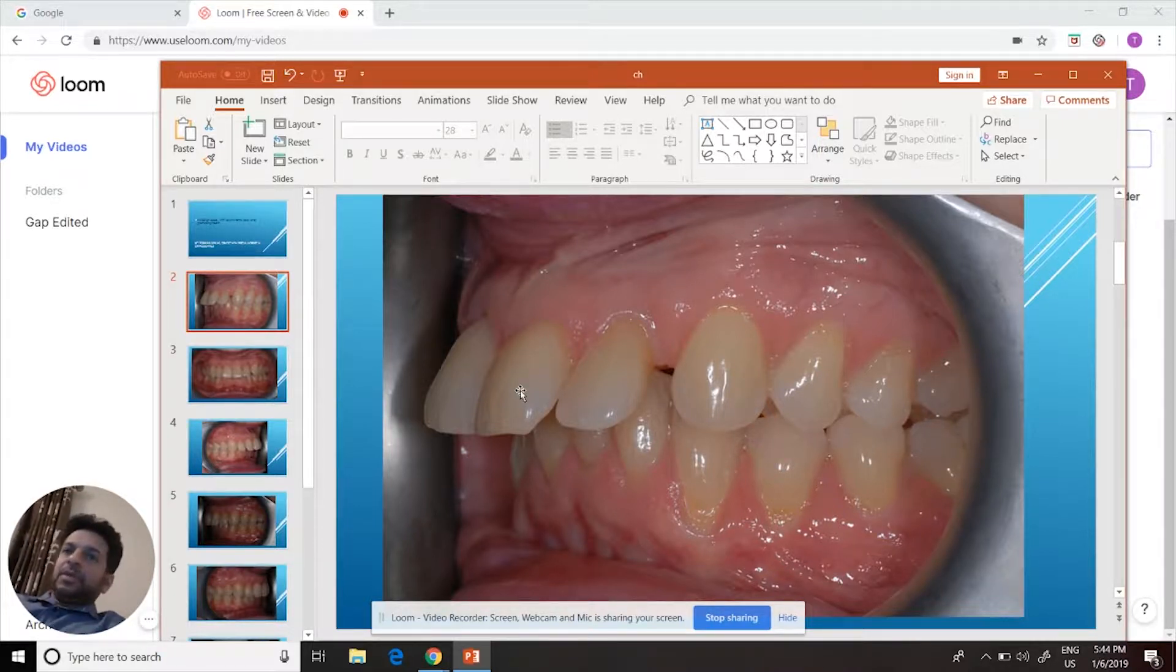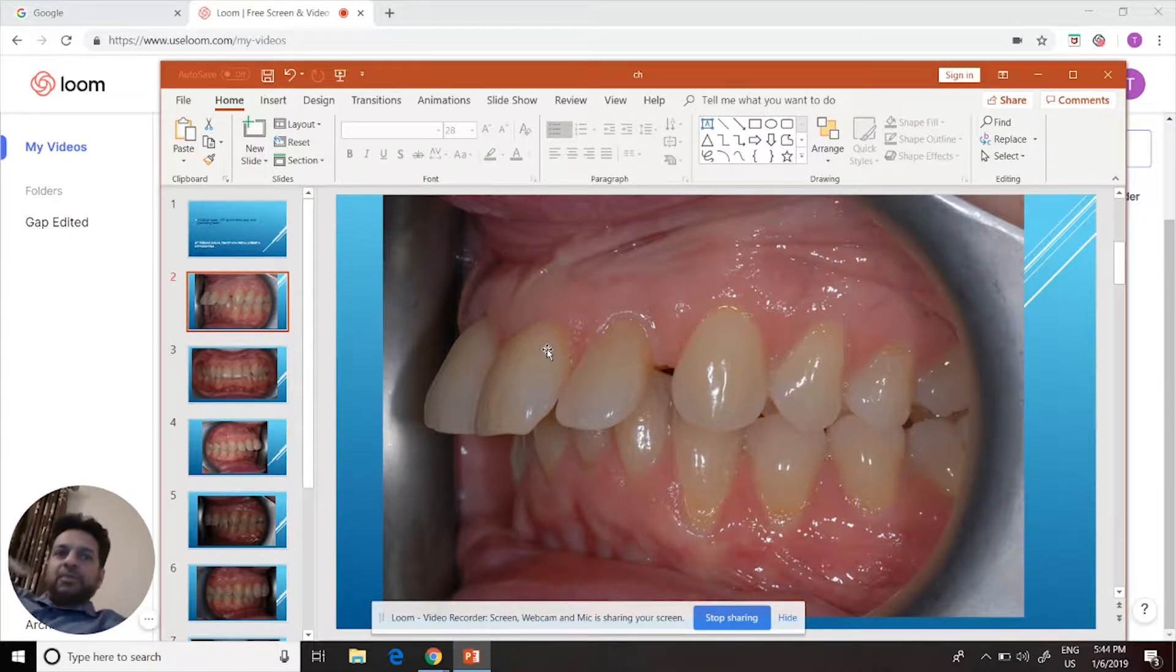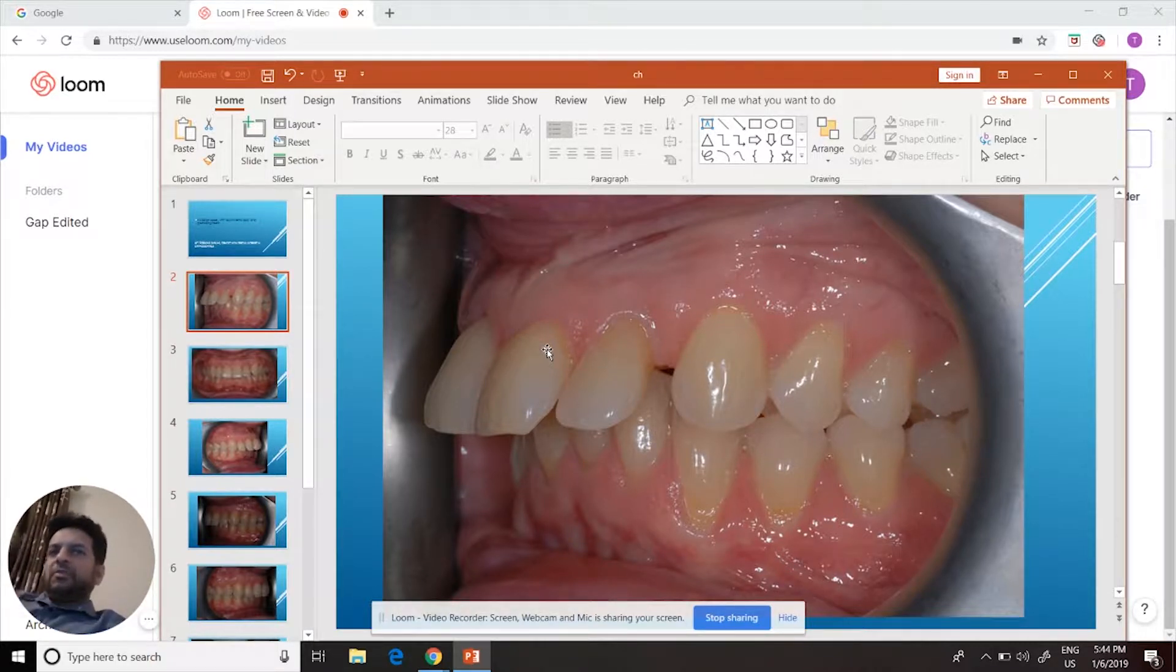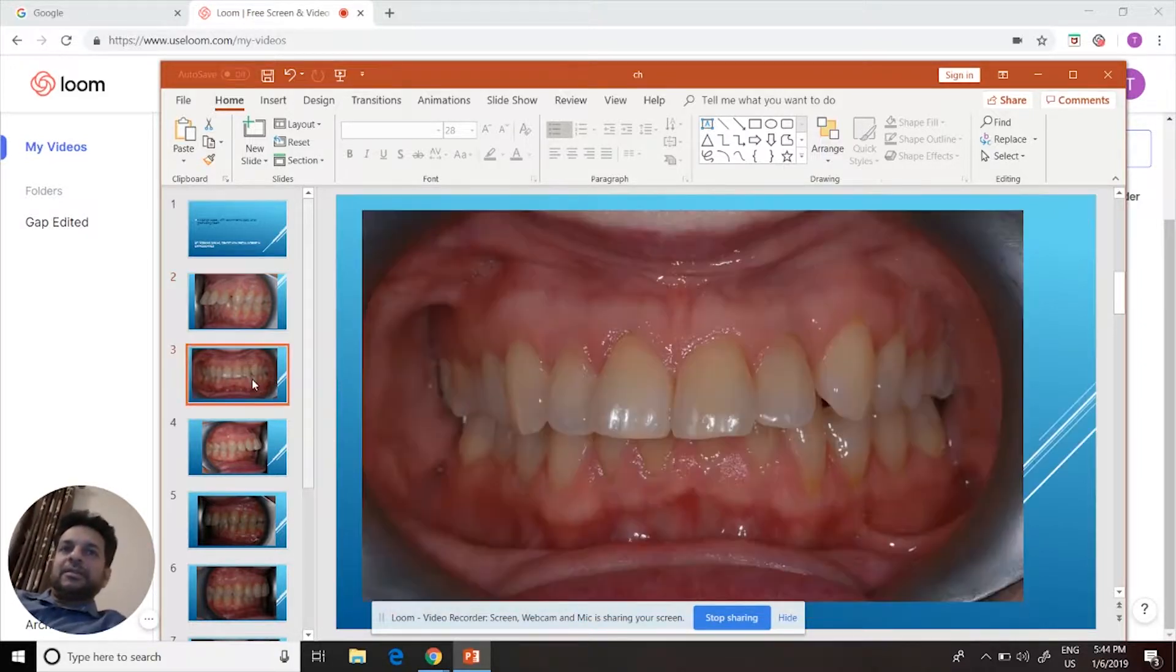Invisalign is good at moving teeth backwards and forwards, so I knew Invisalign would work in this case. How did we manage to close it? How did we close the space?